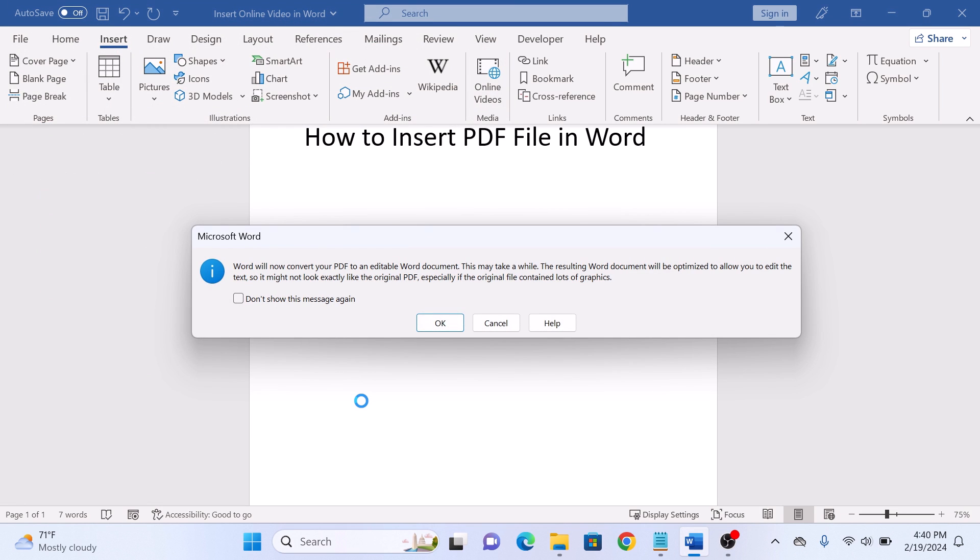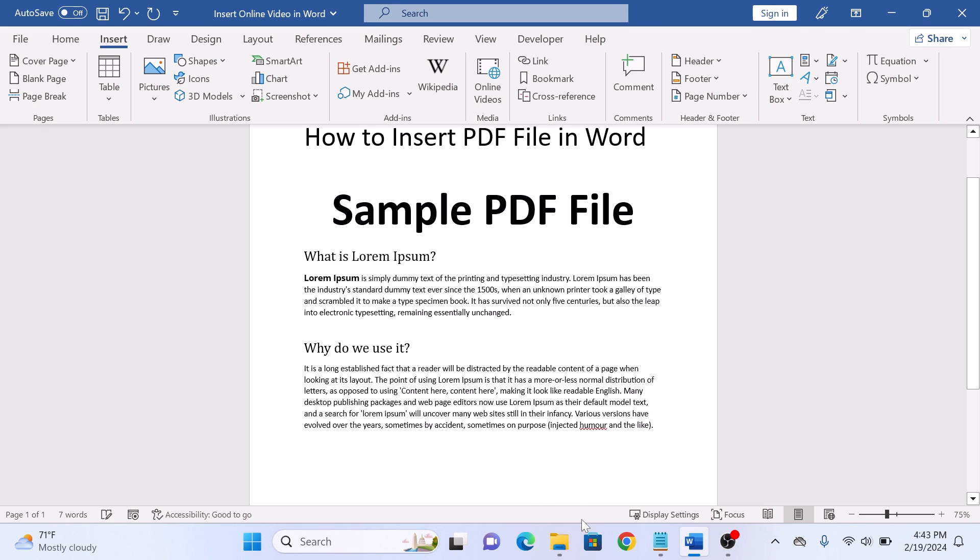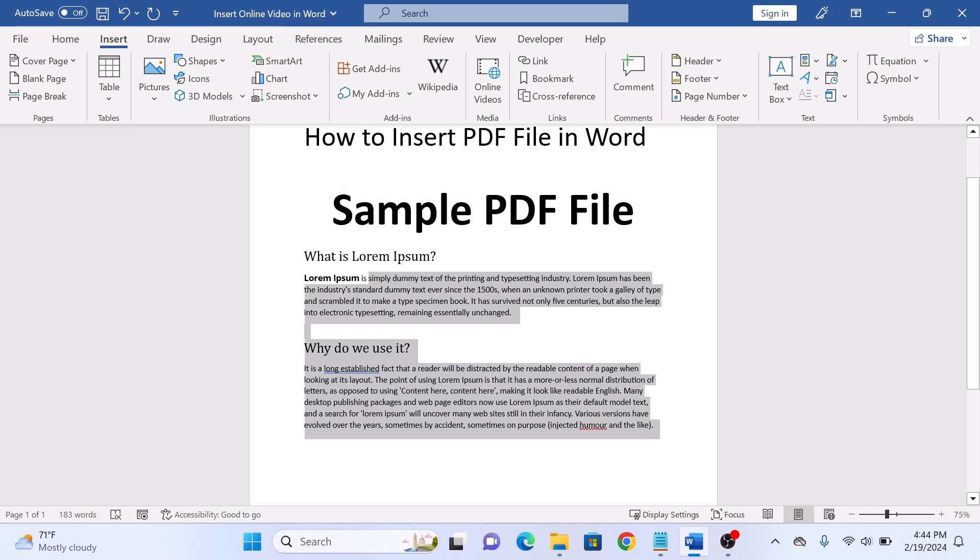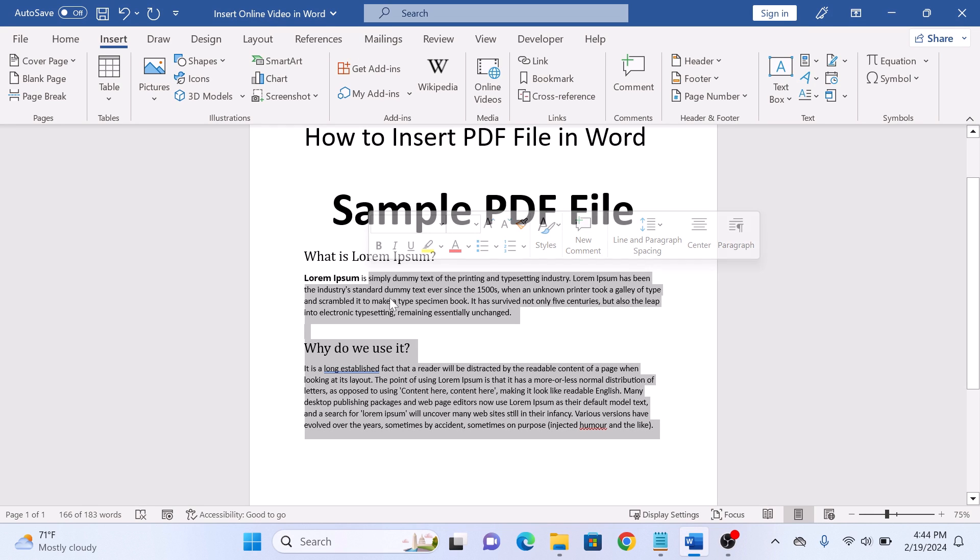A pop-up will appear. Click on OK. This will insert content of PDF file into Word document. So that's how to insert a PDF file into a Word document. Thanks for watching.